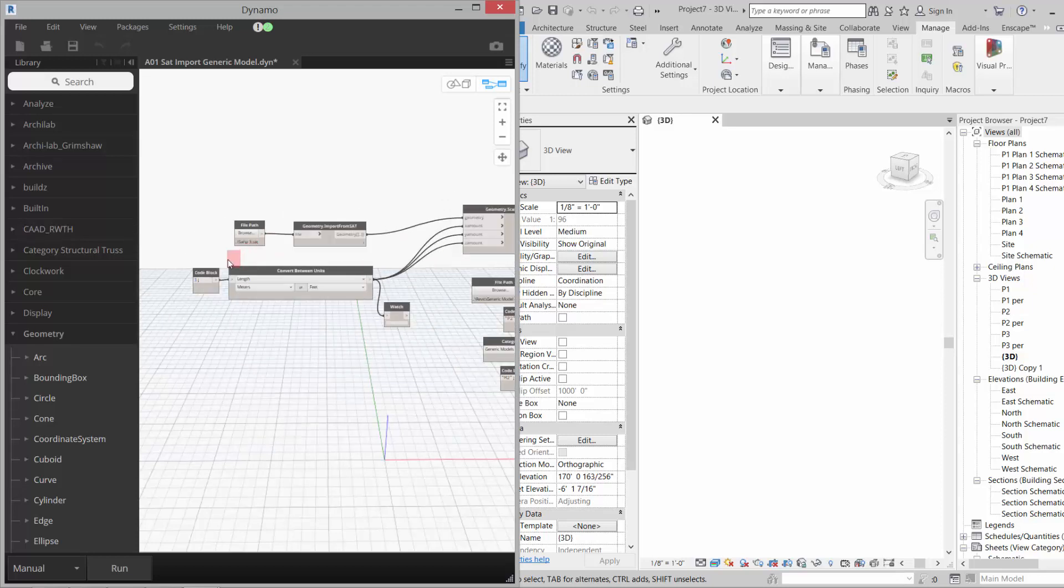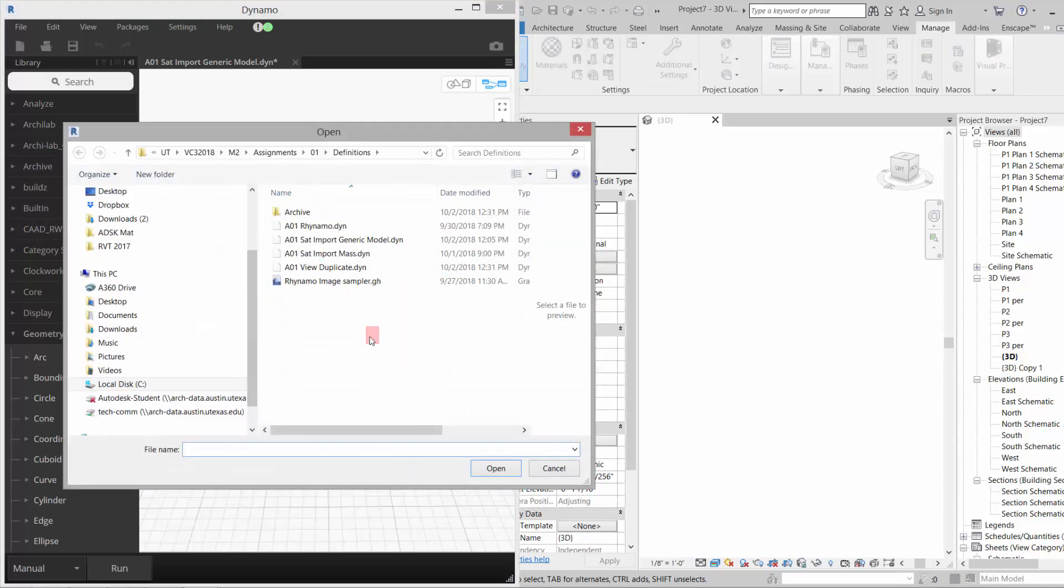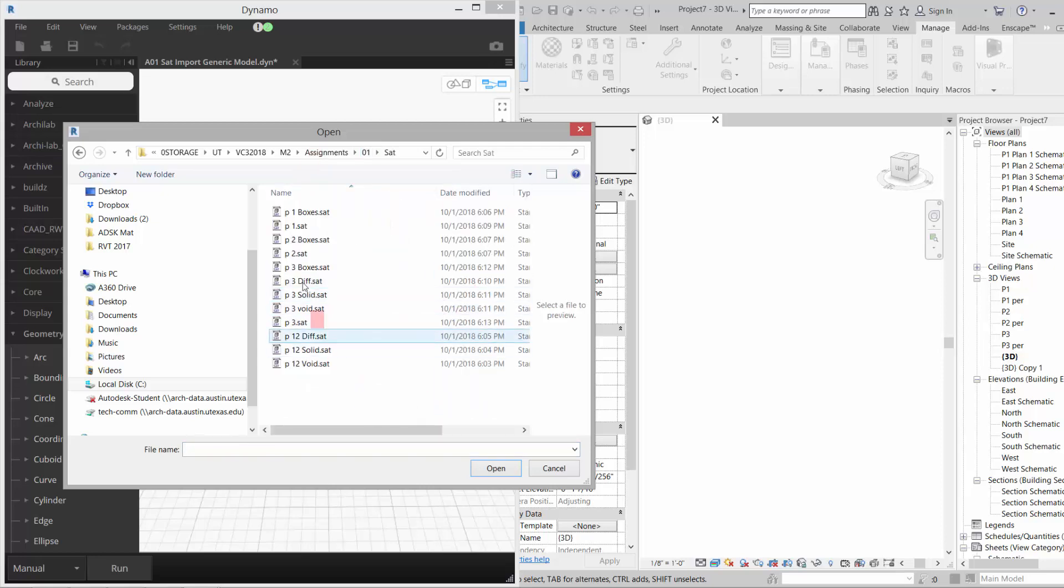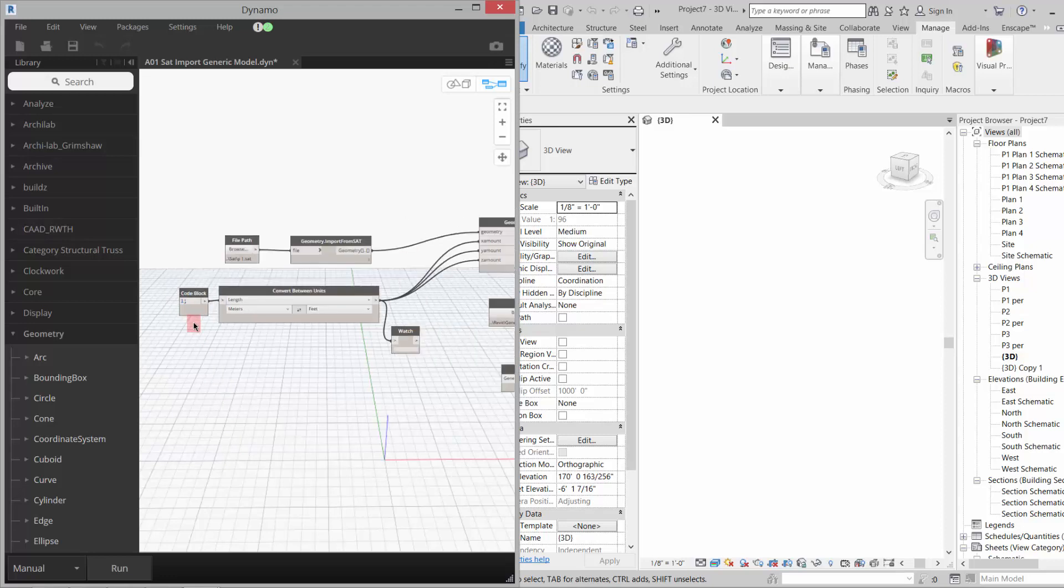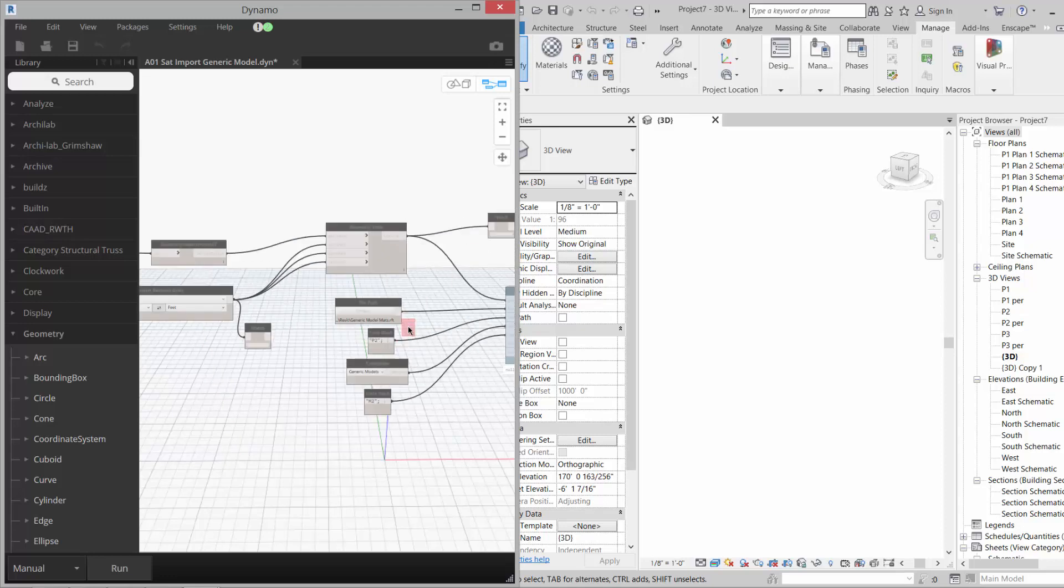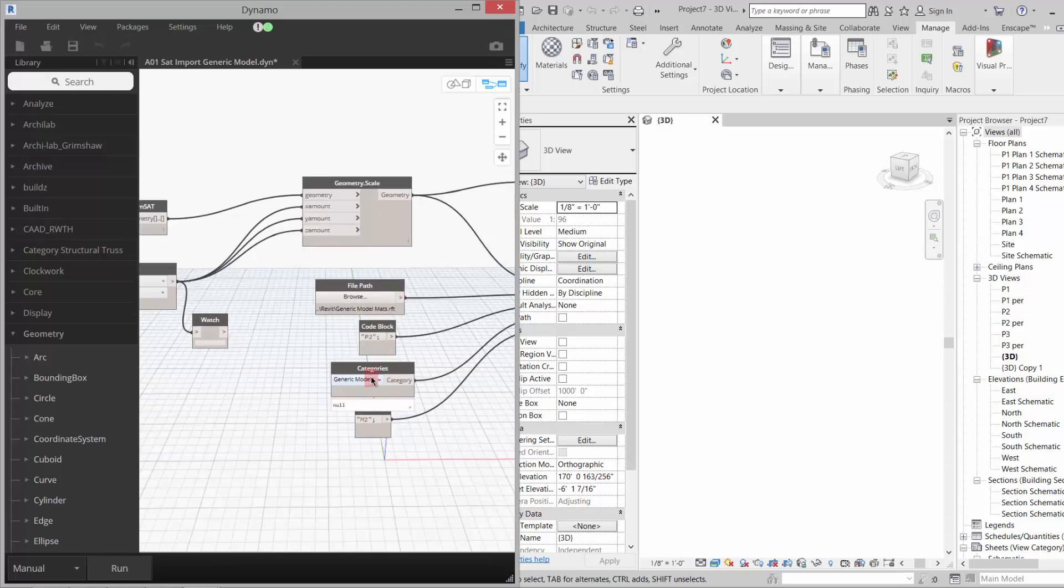I'm going to browse for my SAT file, so I go to my SATs, I'll get P1, click open. Also, you notice I have my run on manual so it's not running constantly. So I went and got that file. Now I want to make sure that my other file paths are correct and that my naming is correct.